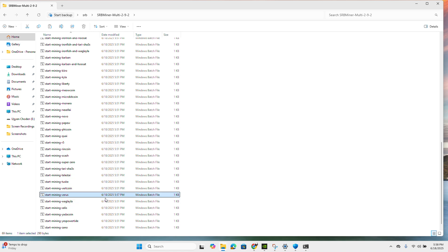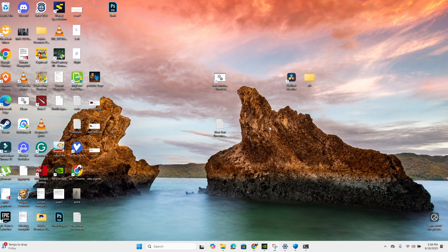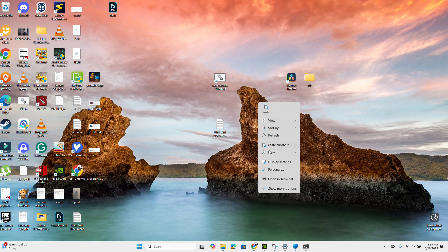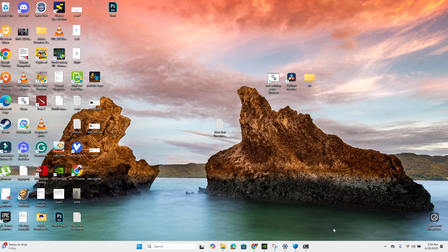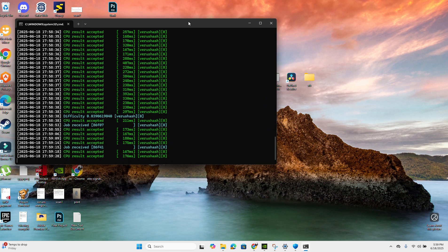If you want the miner to be easily accessible, copy and paste a shortcut to your Desktop — don't paste it directly, just paste the shortcut. When you want to start mining, just double-click the shortcut and it will start. That's it for the video, guys. Thank you and good day to all!